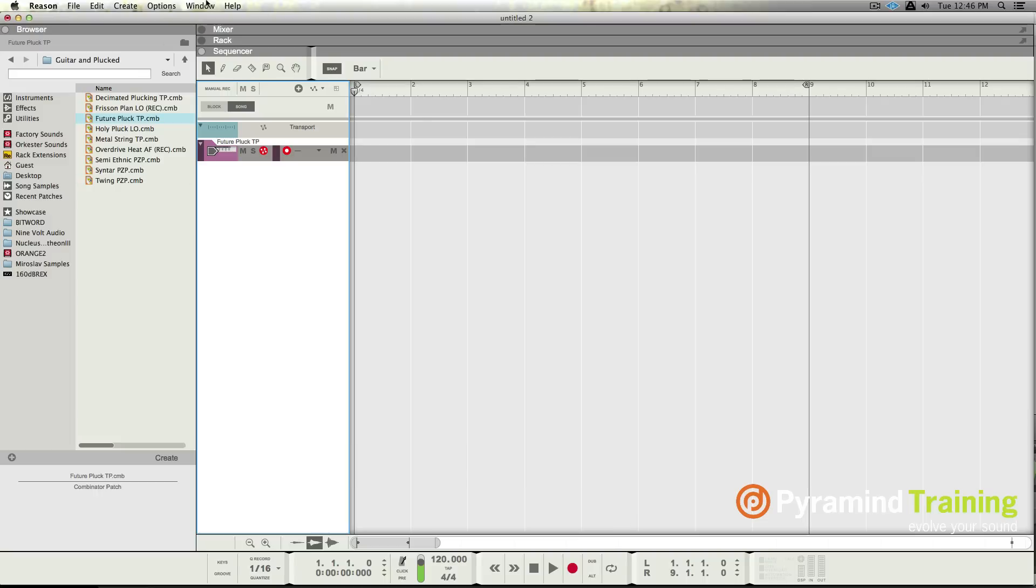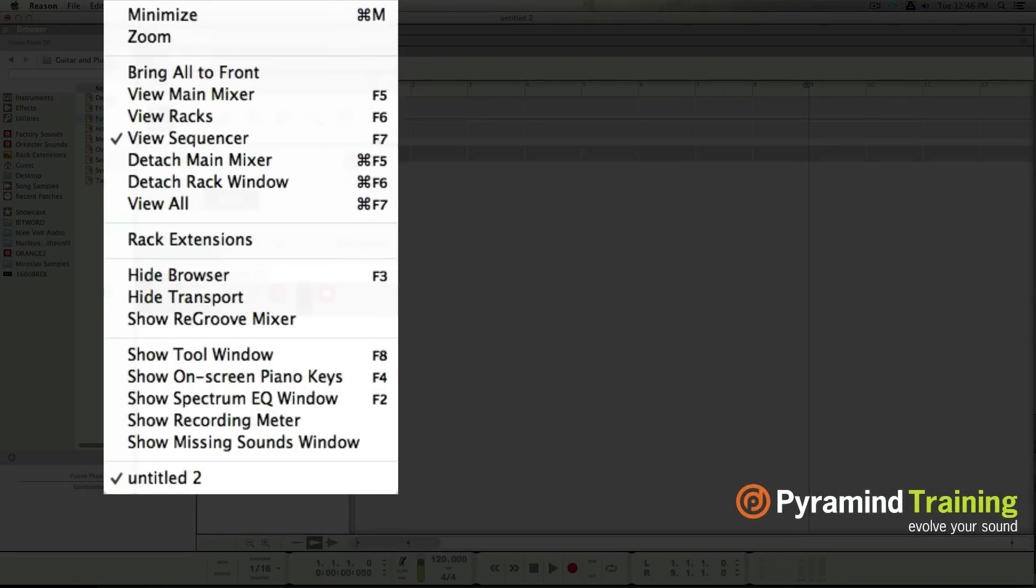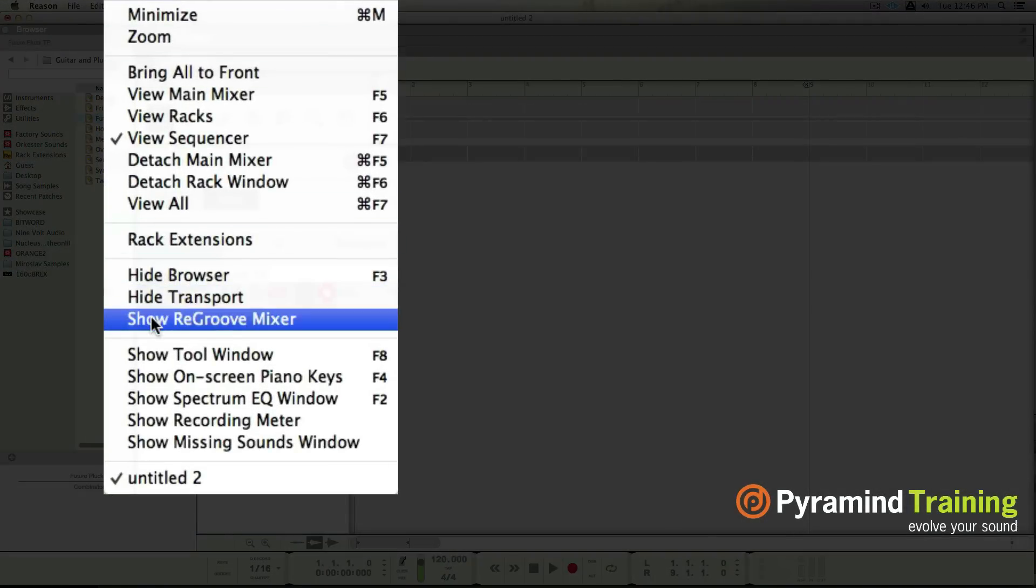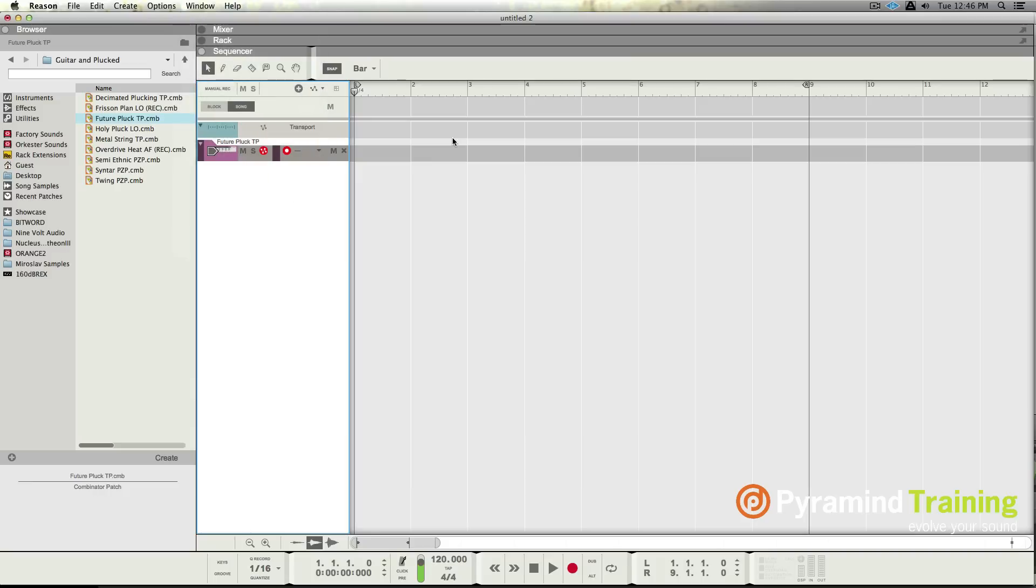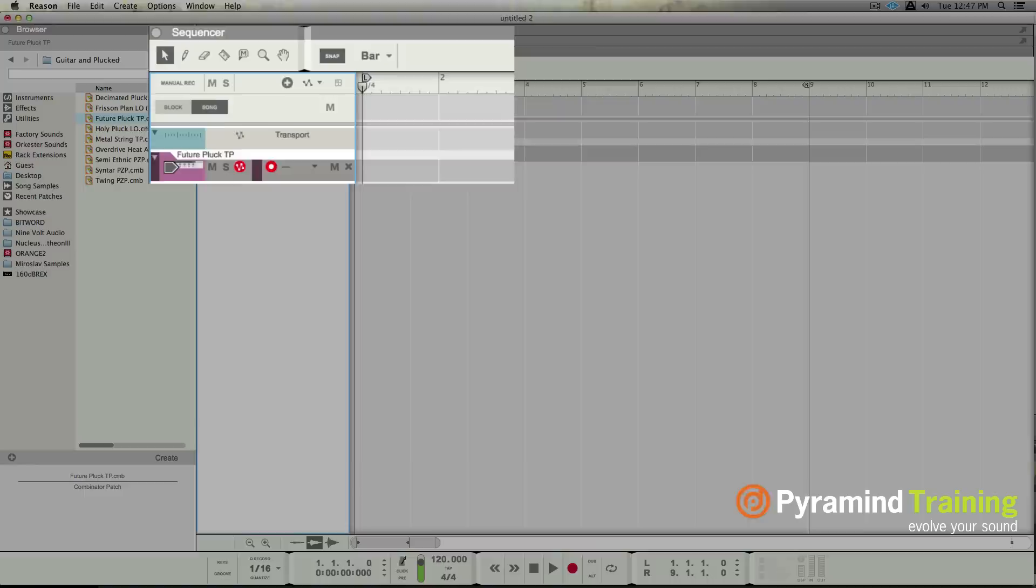But we do also now have the ability to hide the transport or show the re-groove mixer from your windows. So if you don't need to see that transport, it will free up a little bit of real estate for you. So we have changed a little bit of the look, flattened out the bevels, some different ways to navigate. I can detach windows to put them to a second monitor, which I don't have right now. With these, the transport's a little bit different. So real subtle but somewhat important changes in the workflow.